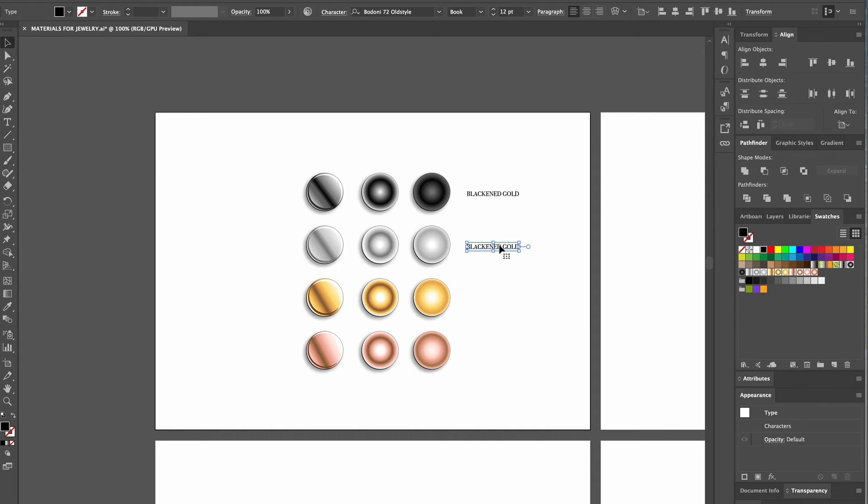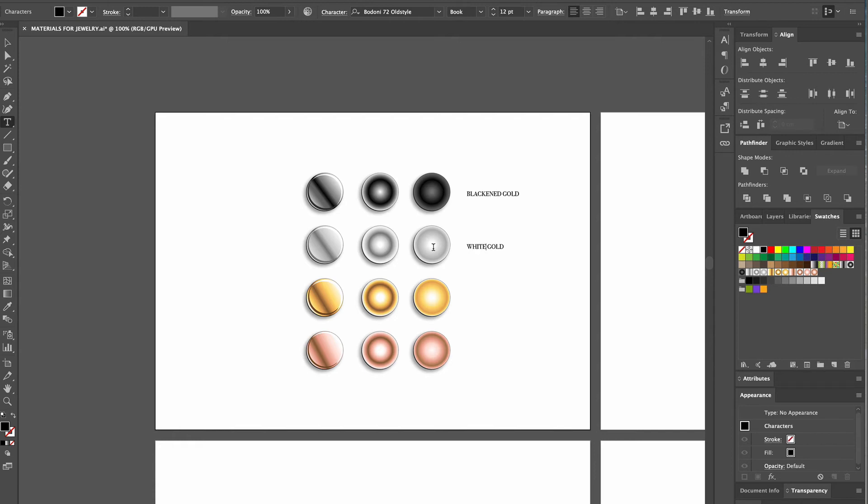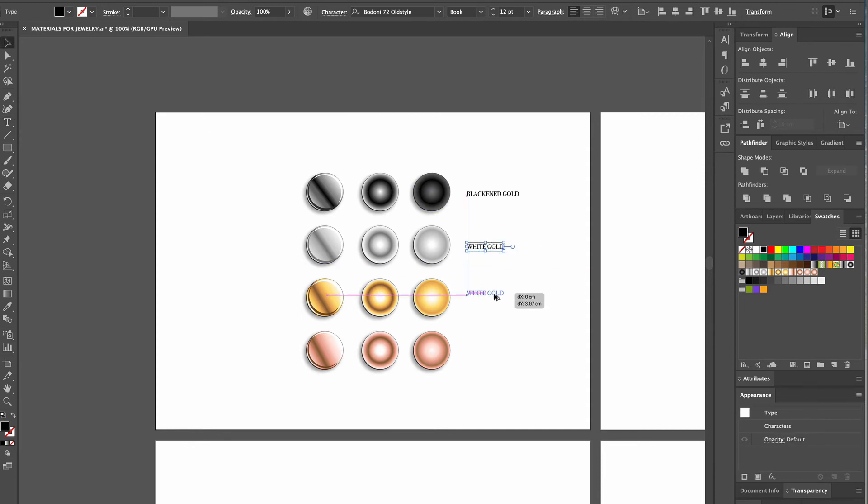To change the wording, we need to select the text tool again and drag the mouse over the word blackened. When the text is highlighted in black, we type white. Then we use the same techniques to create the text for our yellow and rose gold.